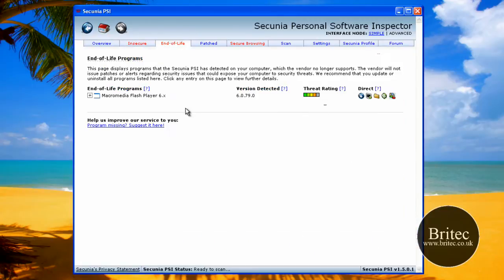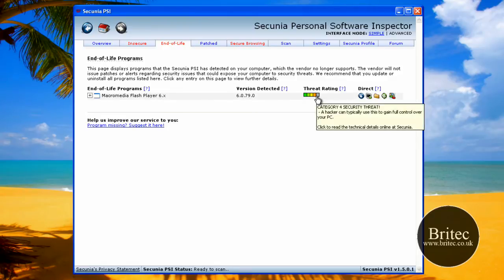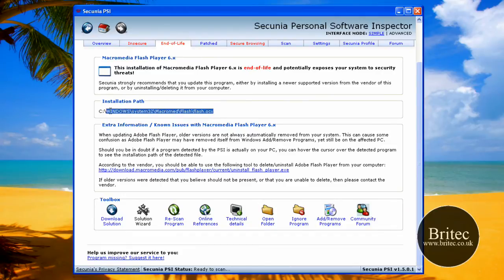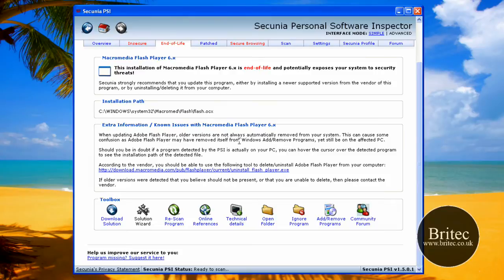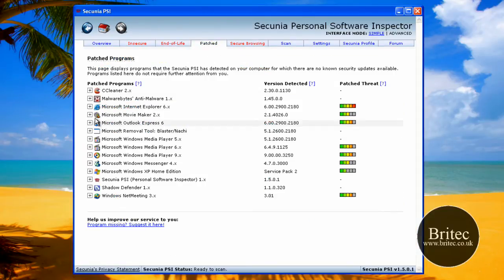Let's have a look at the end of life here. So we've got Macromedia Reader Flash Player 6, that's out of date, so it probably wants to update that. As you can see, again, there's the installation path, gives you that, and then just read up all about it here. There is no fix it here, so what we'll do is have a little look a little bit further along, patched.